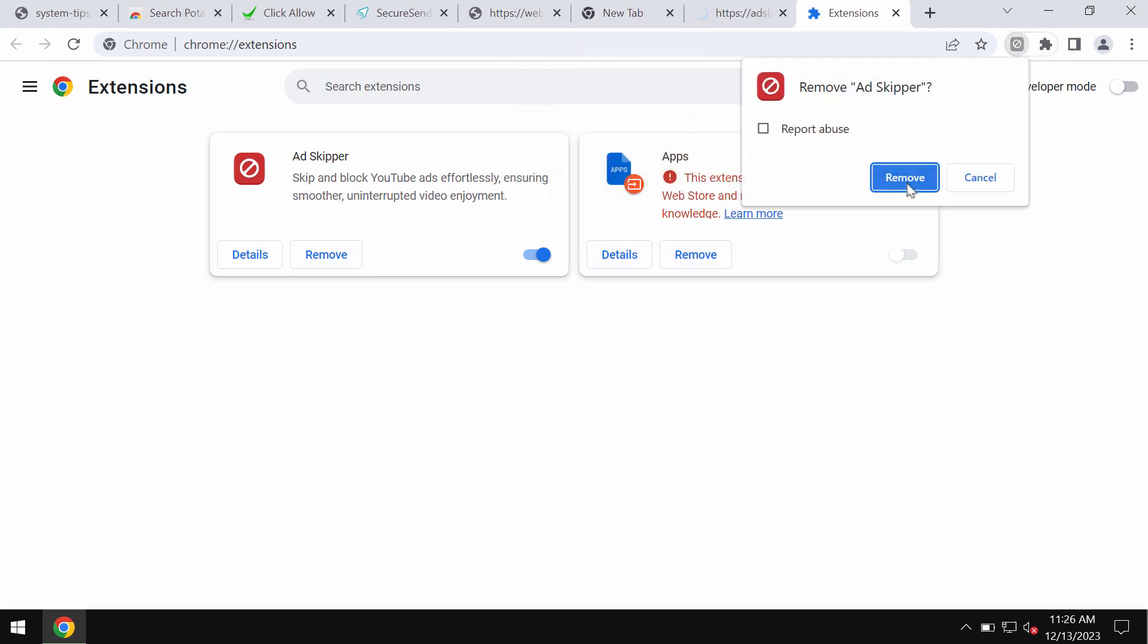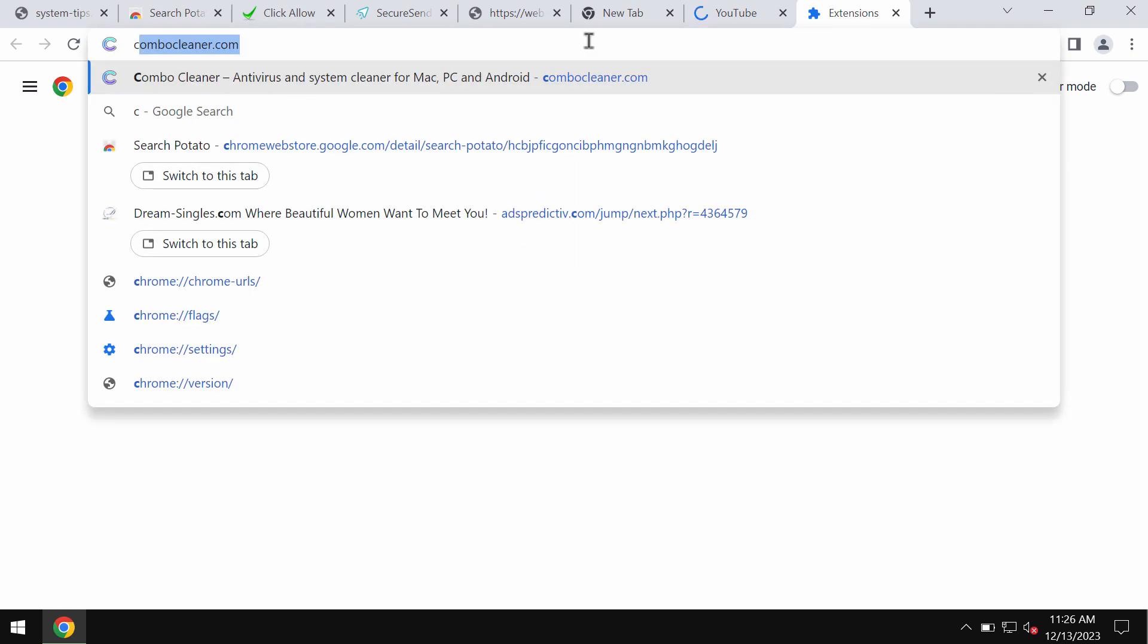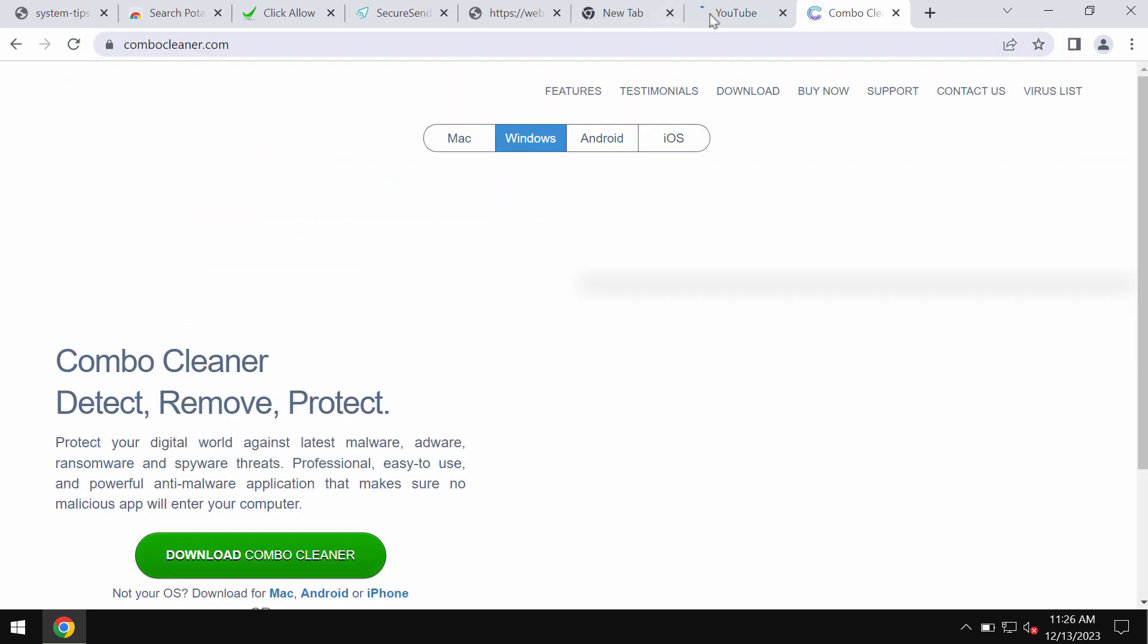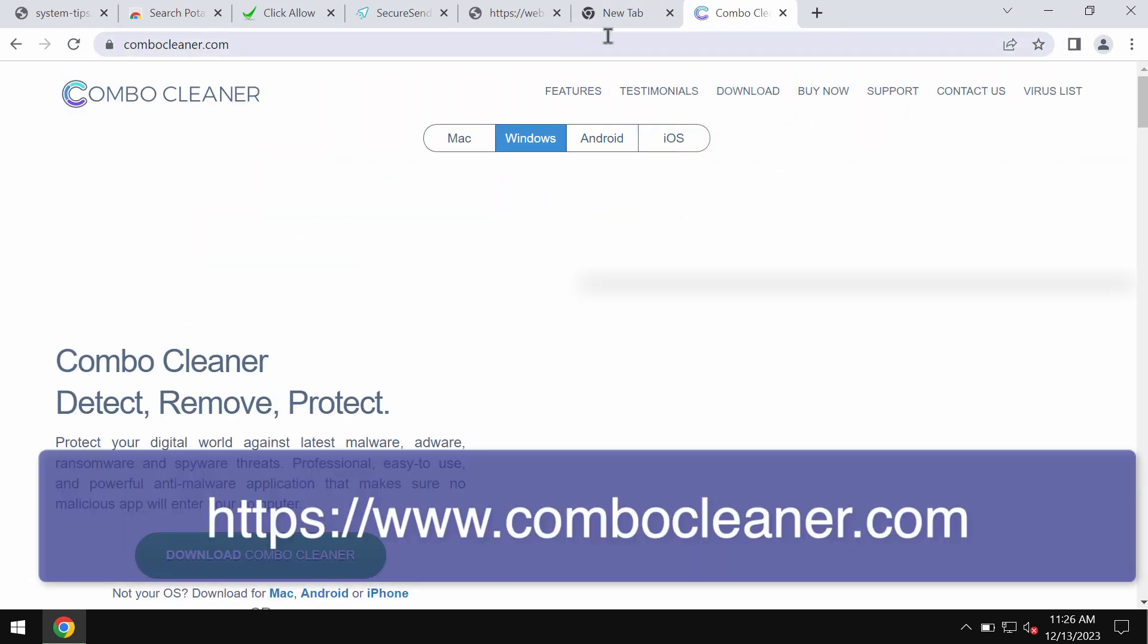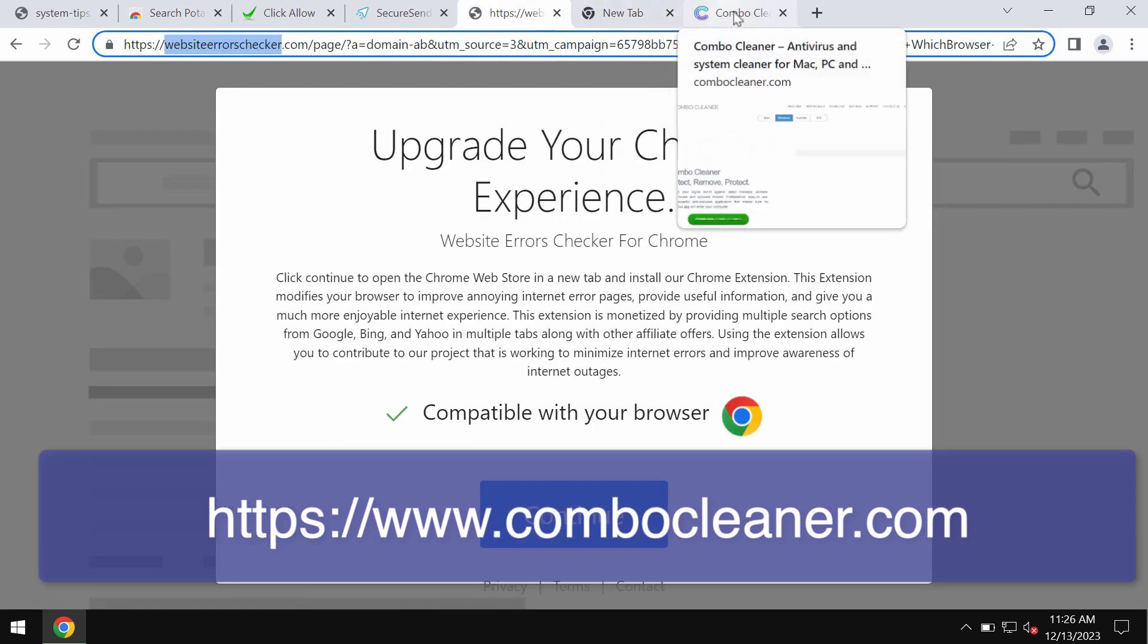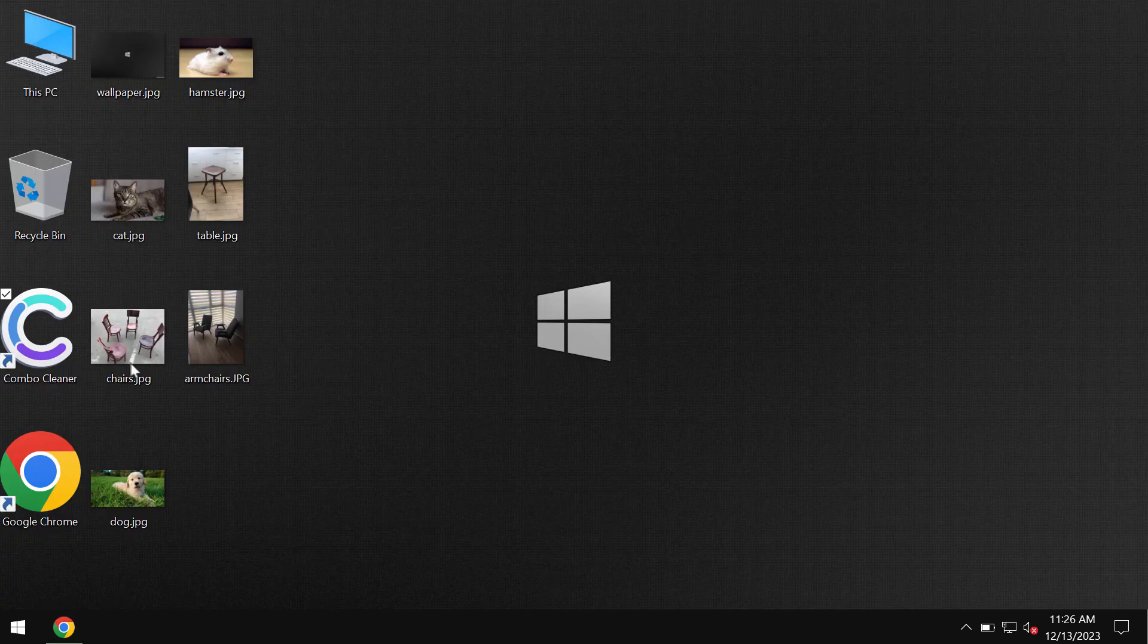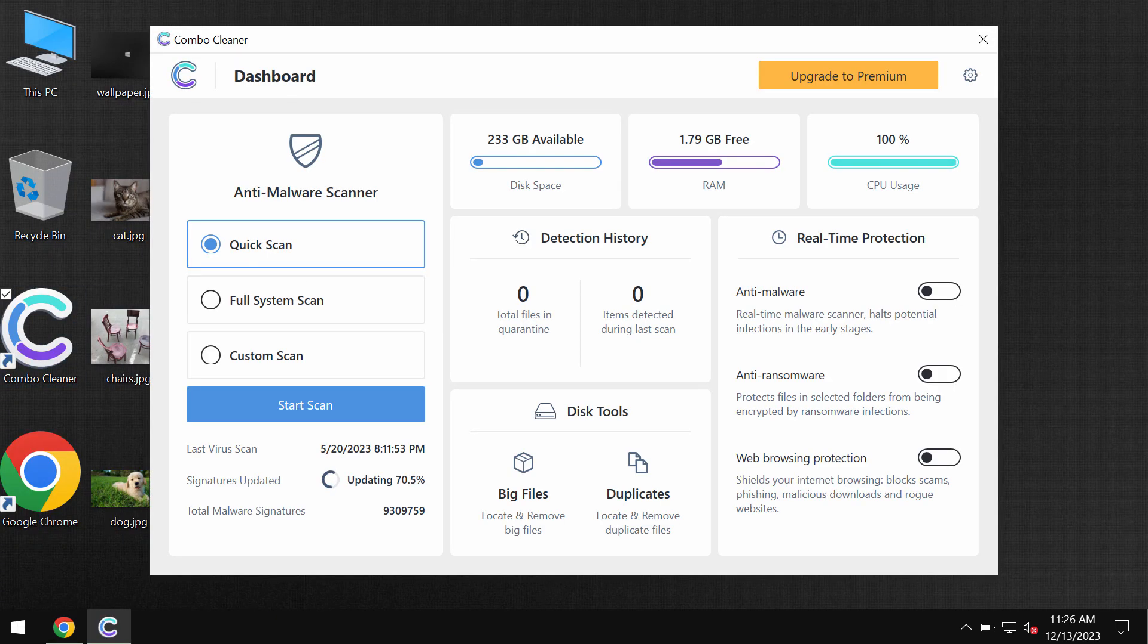I also recommend you scan the computer with Combo Cleaner antivirus, which can be found on the page combocleaner.com. Download the application, install the software, and start scanning your system with its help.